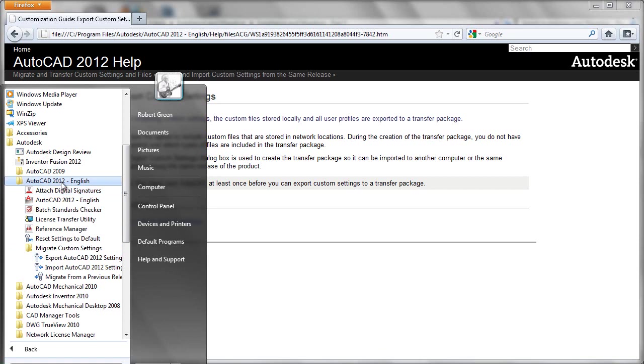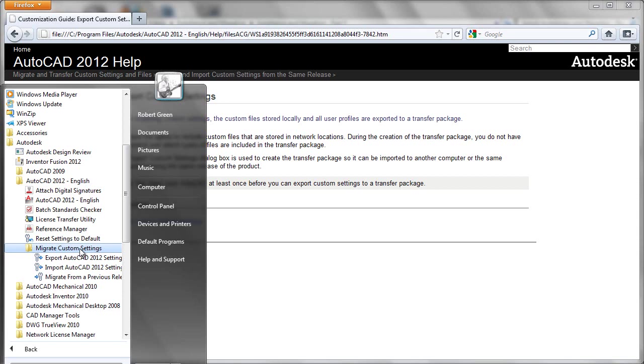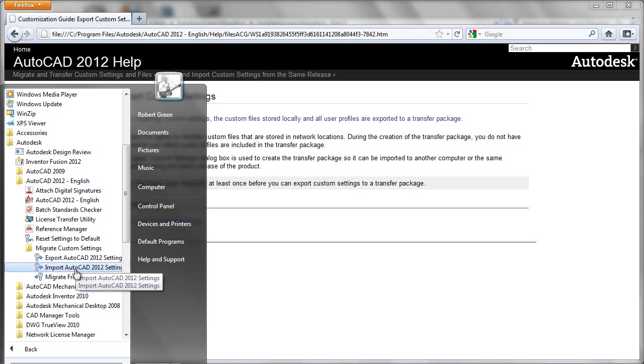Under the AutoCAD 2012 program group, you'll see a folder called Migrate Custom Settings and two new functions: Export and Import AutoCAD 2012 Settings.